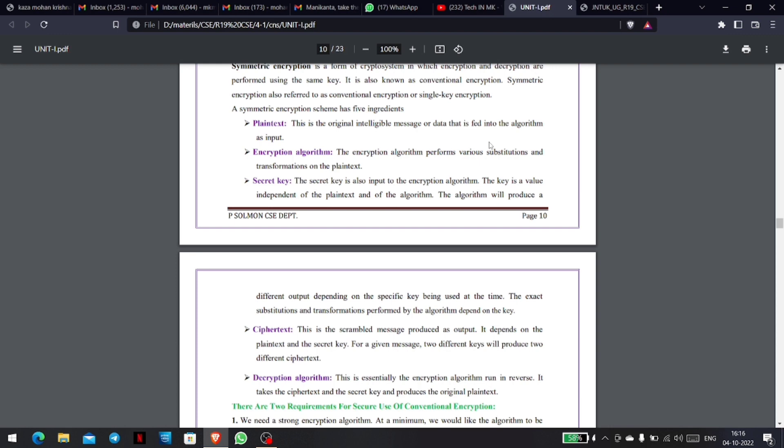Next, we have the encryption algorithm. We have different types of algorithms in use, such as SHA-256, AES, and DES. The plain text is fed into one of these encryption algorithms.